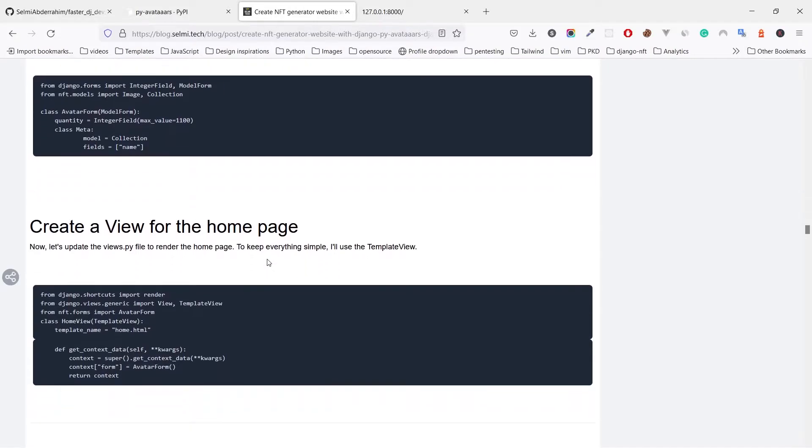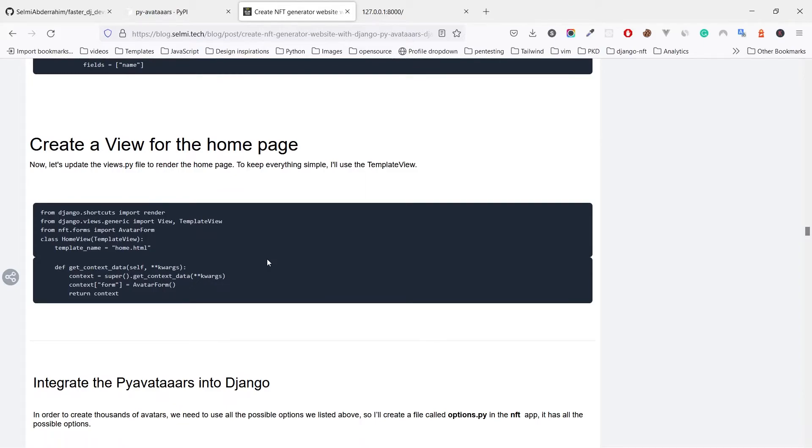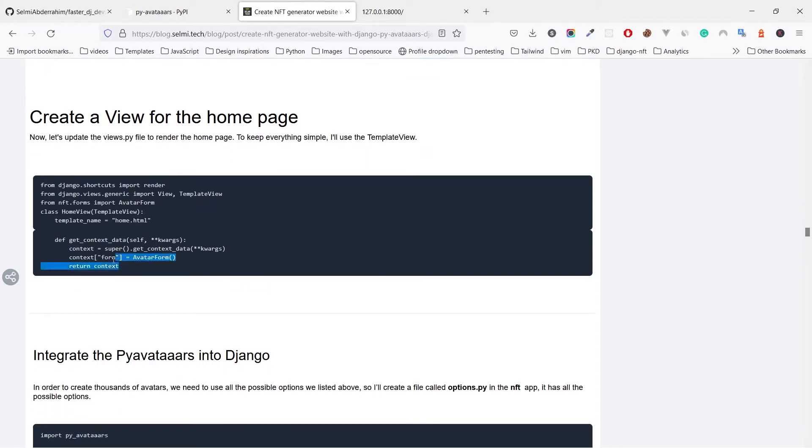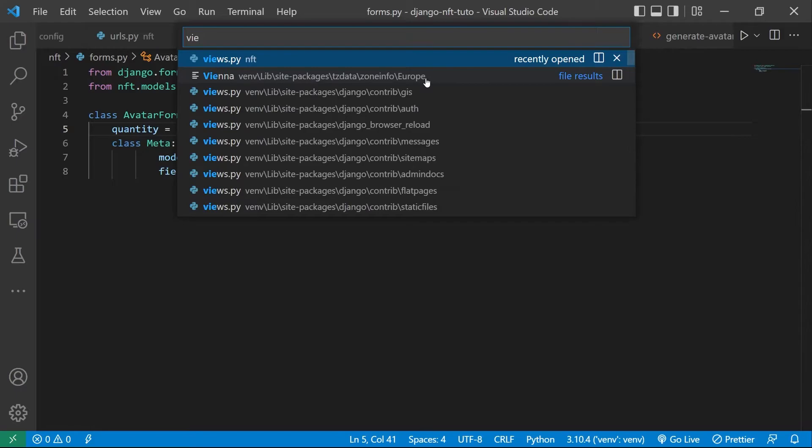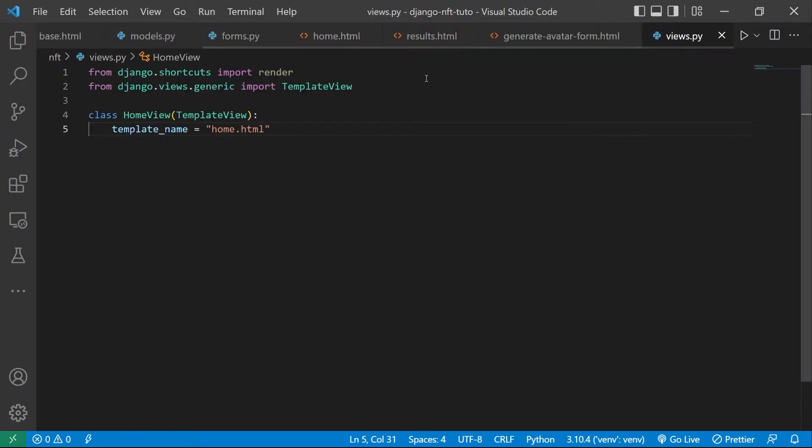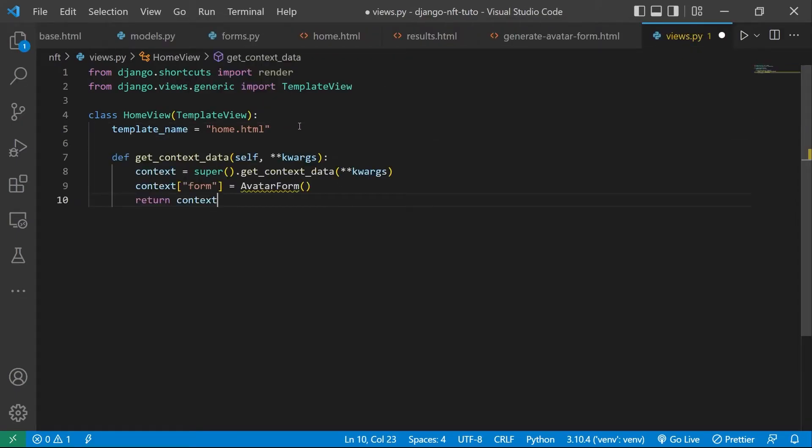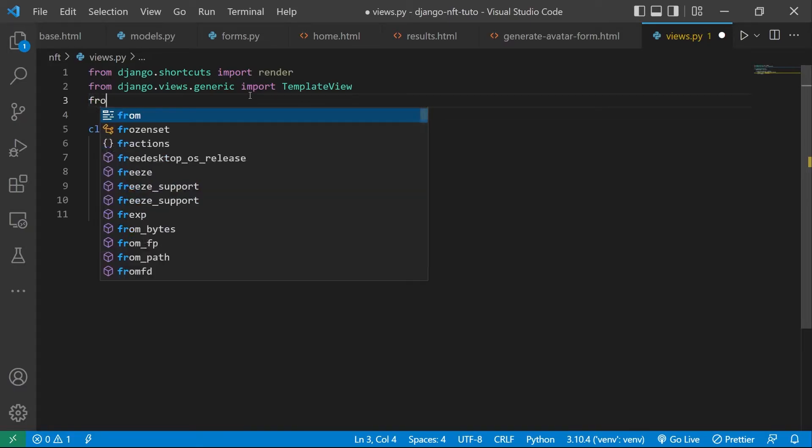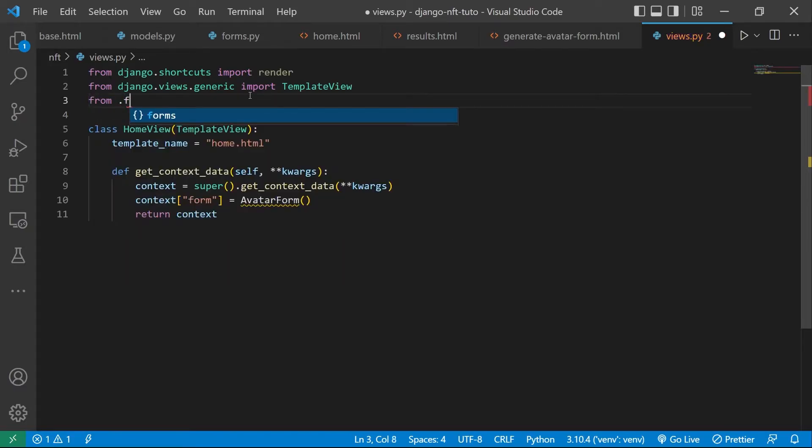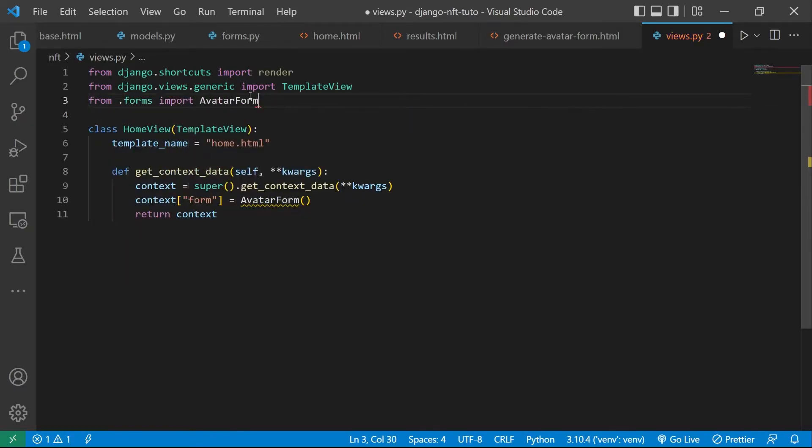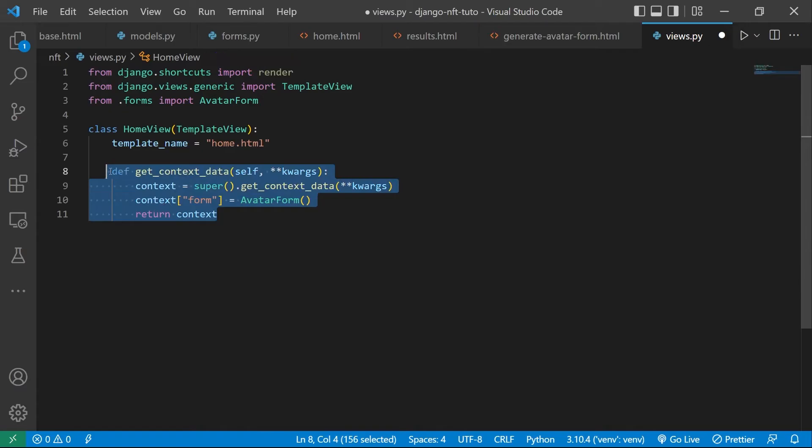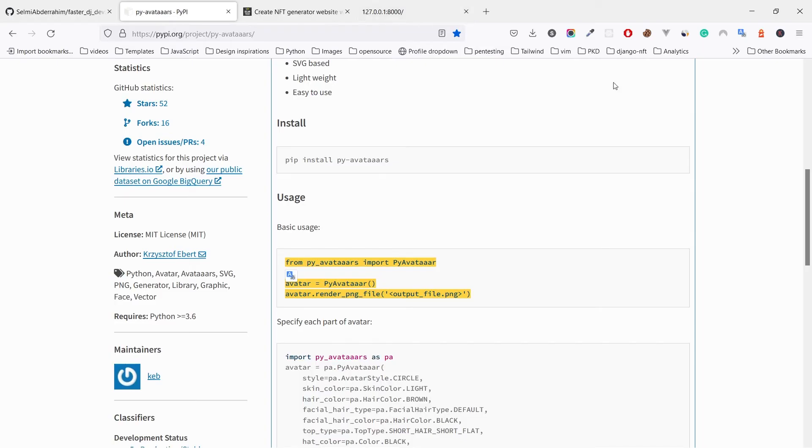To render the form we have to update the home view. We import the form and using the get_context_data, we get the context dictionary and append the empty form to it so we can use it in the template.